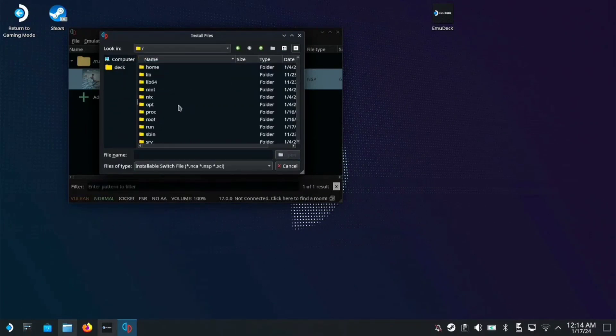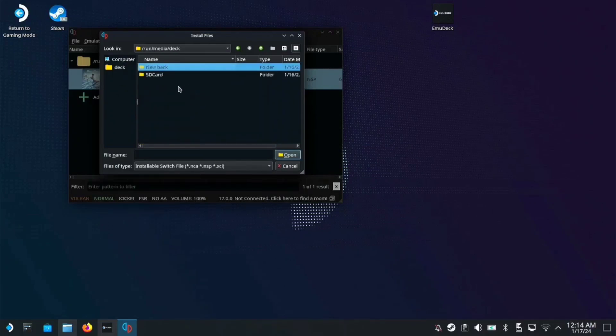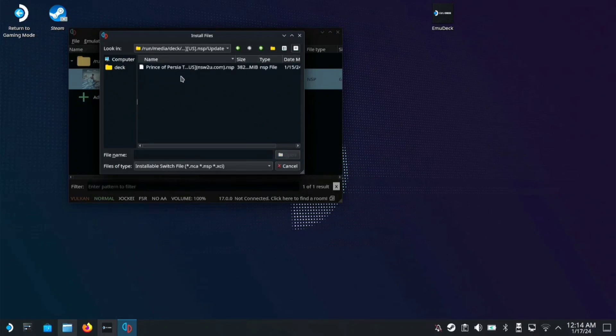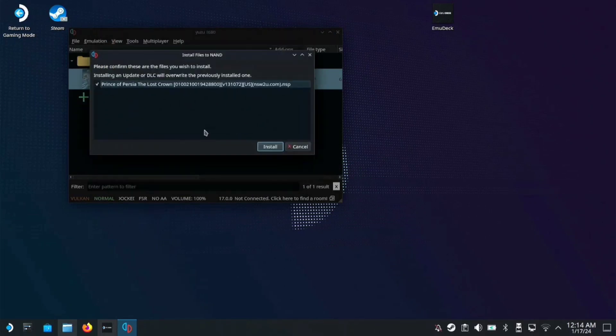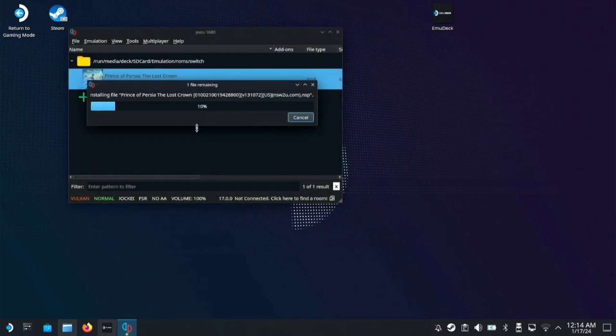Click on run, then media deck SD card. In downloads, you can see the Prince of Persia folder. Click on the update, select it, and open. Press install.